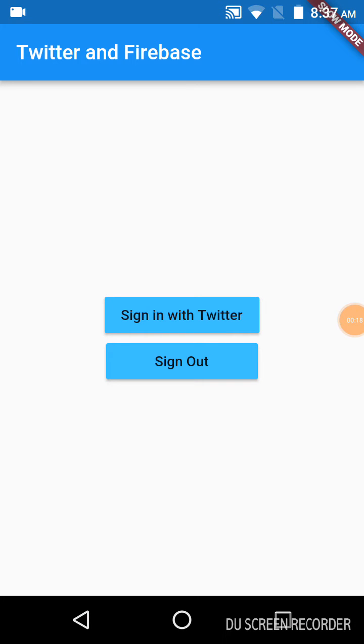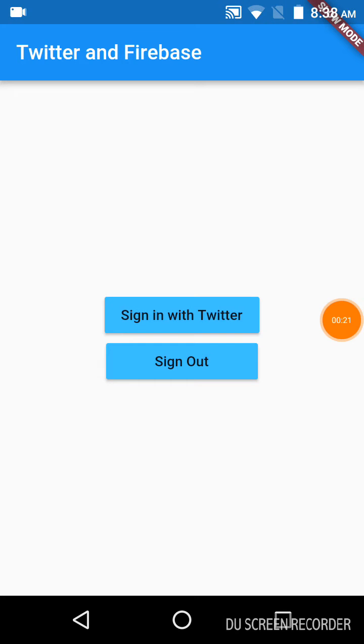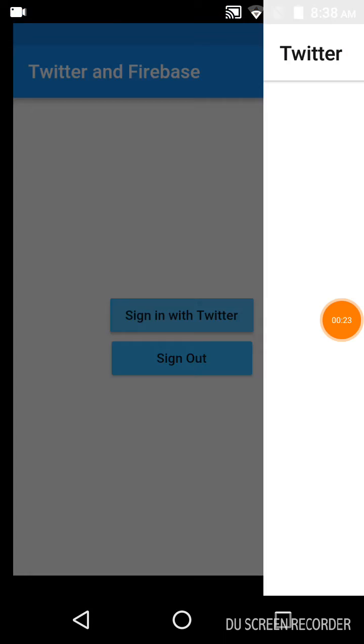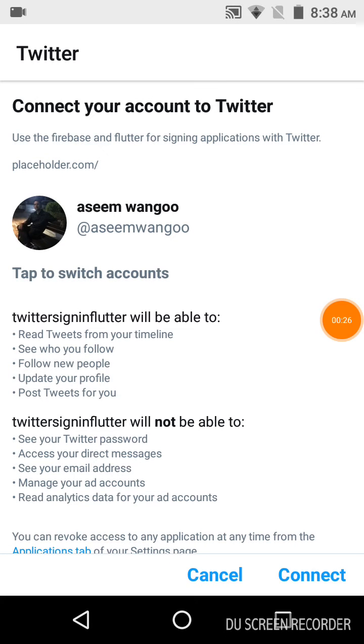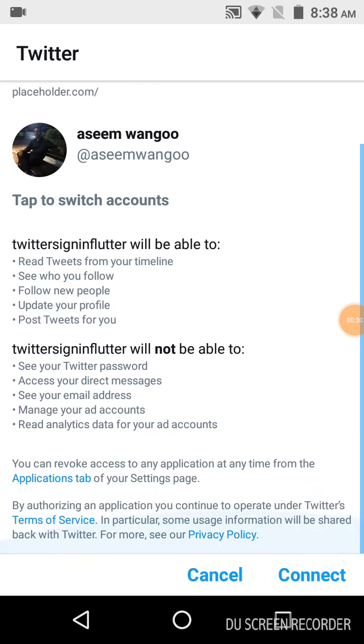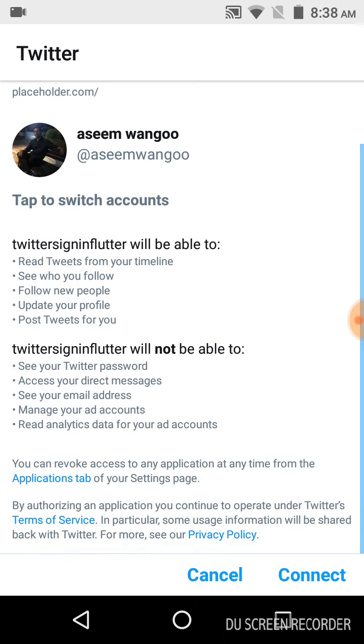Let us click on Sign in with Twitter. This displays my Twitter account and its profile. It has the terms and conditions - it will be able to retweet, follow, update, and post tweets, but won't be able to see password or messages.